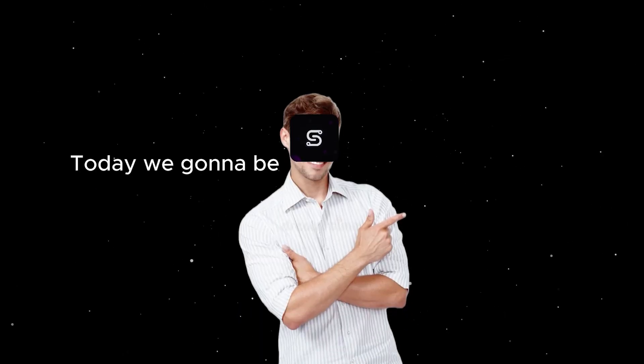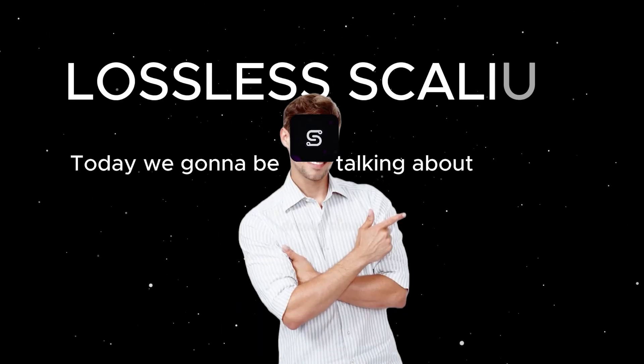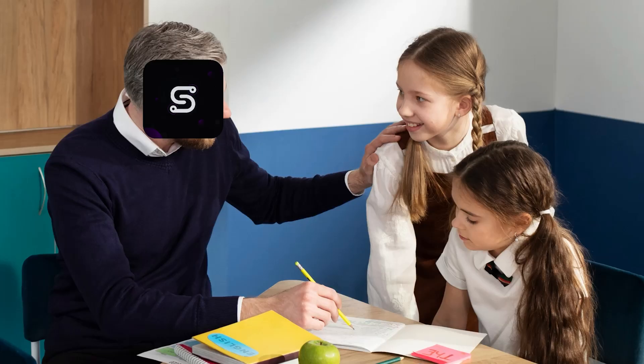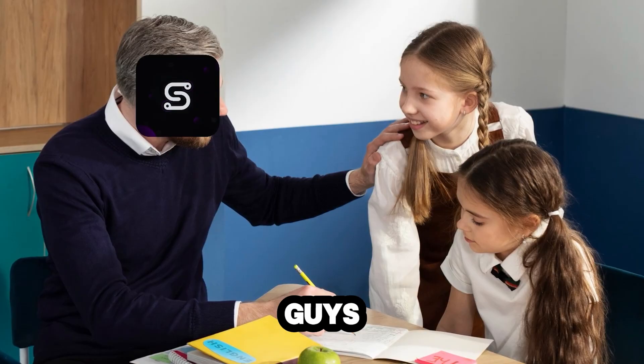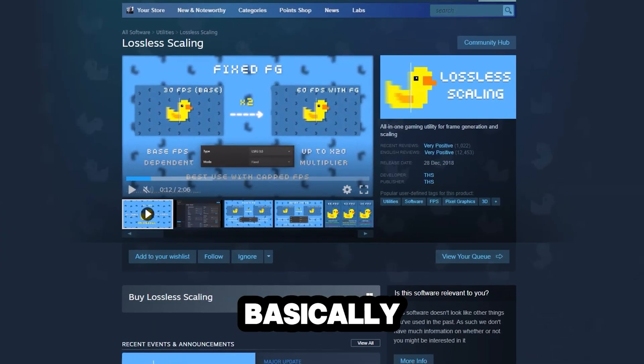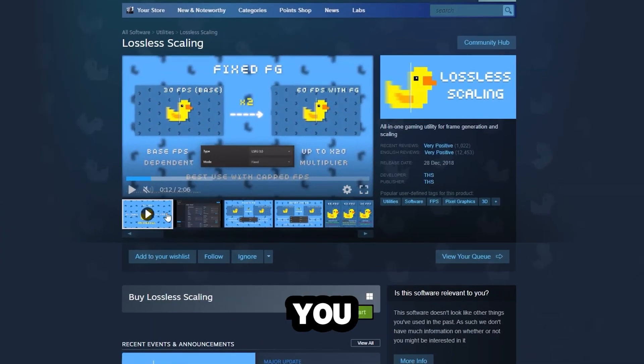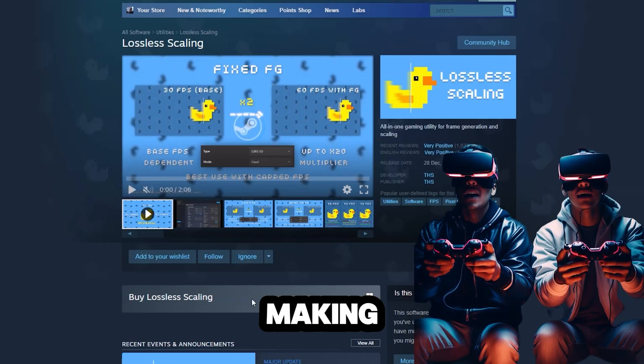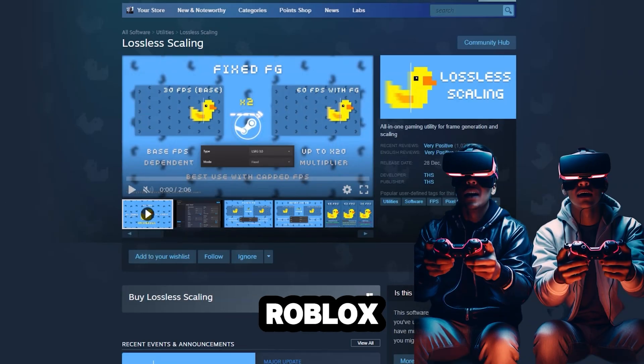Alright, what's up boys? Today we're going to be talking about lossless scaling. I'm going to keep this video pretty short and simple. The first thing I want to tell you guys is what lossless scaling is. It's basically an app that lets you stretch your game to full screen and use frame generation without making it look like you're playing Roblox.